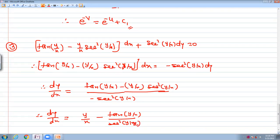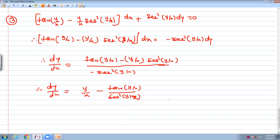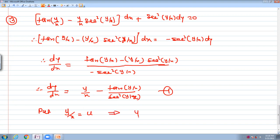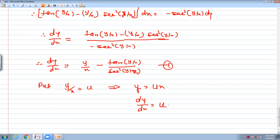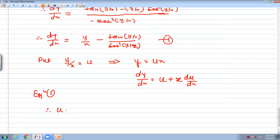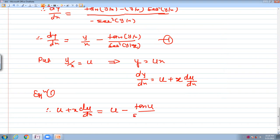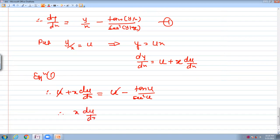Since the equation is in y/x form, we use the quotient substitution: put y/x equal to u, which implies y equal to u·x. Differentiating: dy/dx equals u plus x·du/dx. Substituting into equation 1: u plus x·du/dx equals u minus tan(u) upon x²·u. The u terms cancel, leaving x·du/dx equal to minus tan(u) upon x²·u.